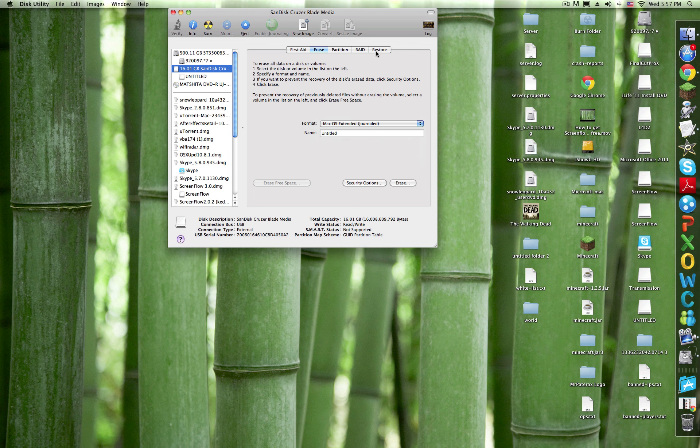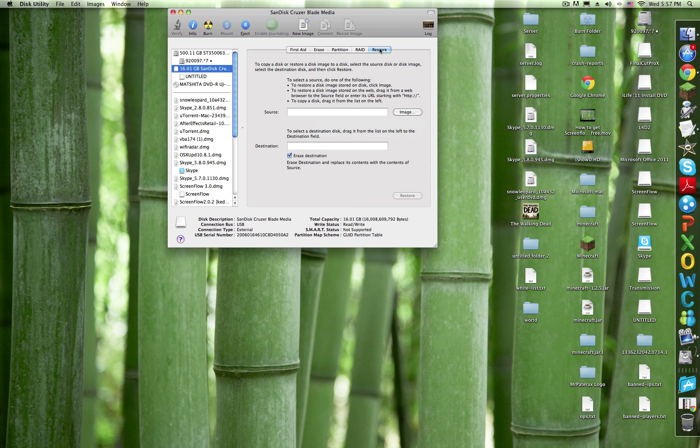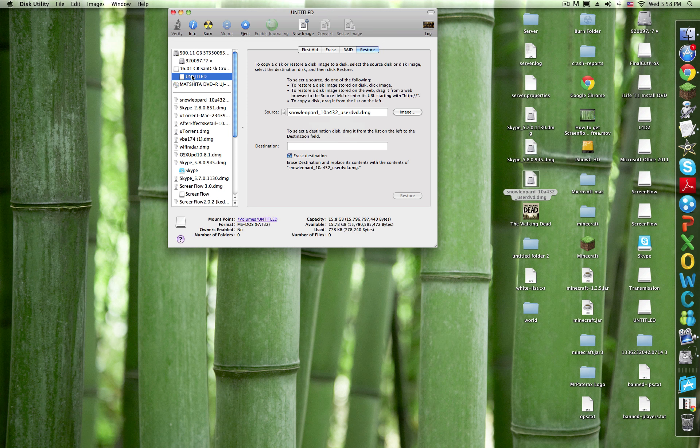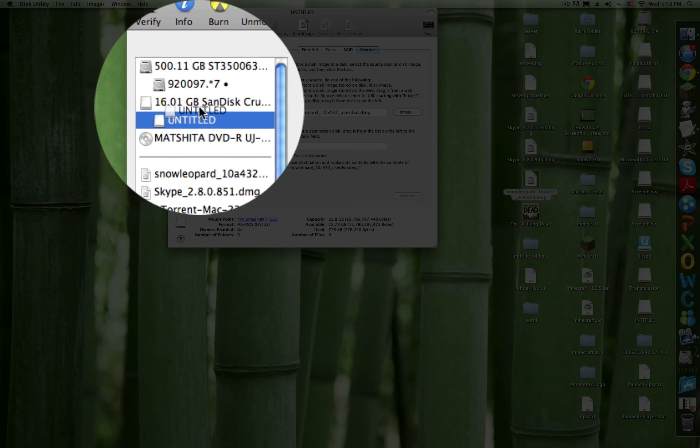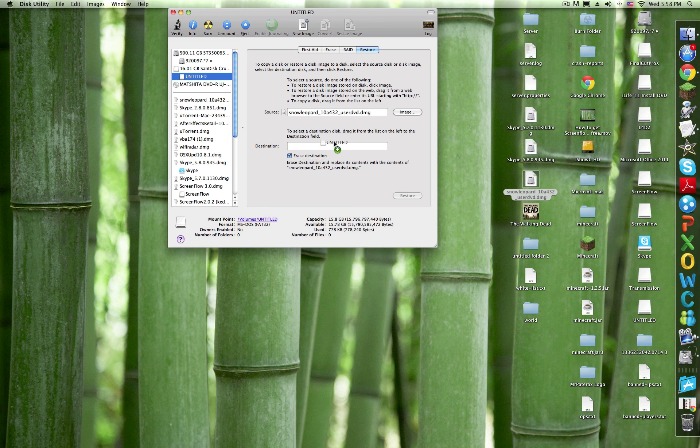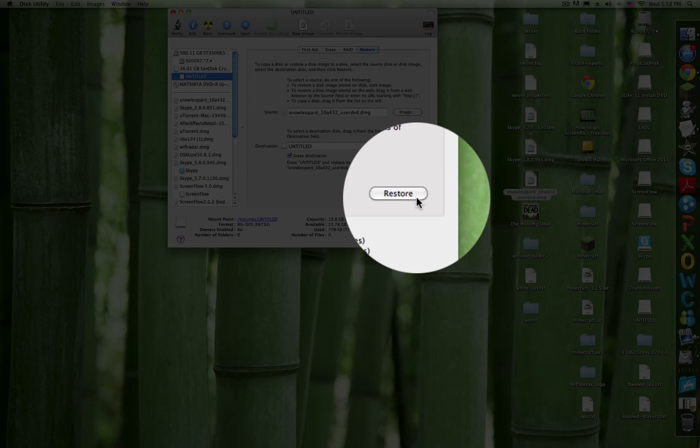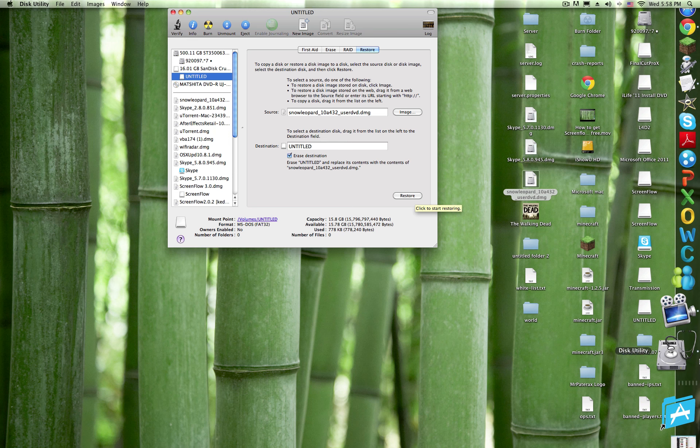Go to Restore and drag your Snow Leopard into Source, then drag in whatever you named your USB - I named mine Untitled under the USB flash drive - and click Restore.